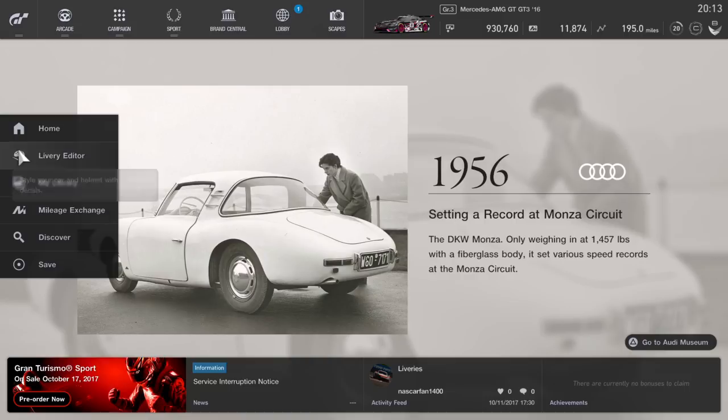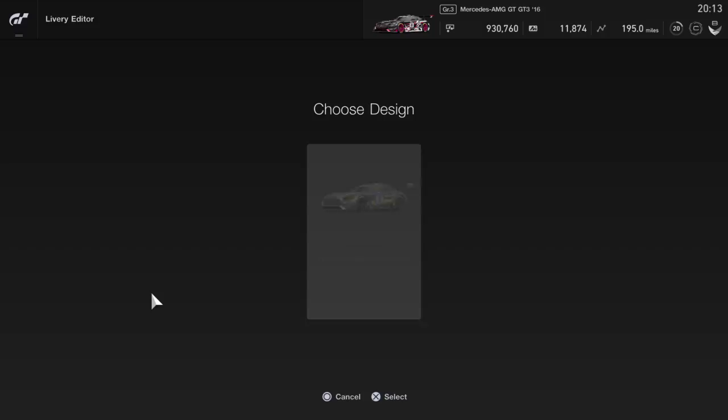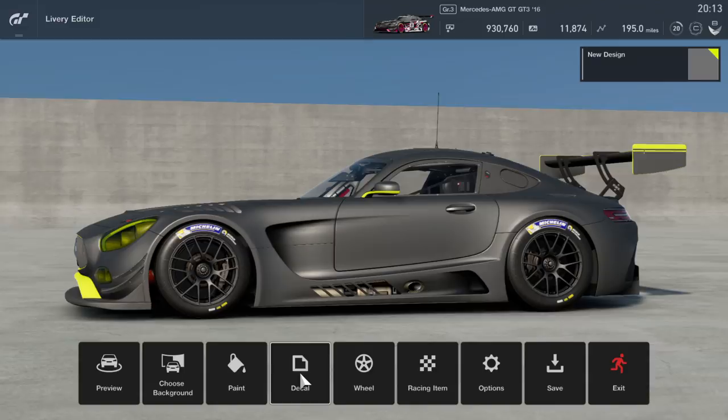First things first, where's the livery editor? This is our main menu, and to get to the livery editor you're going to want the car that you want to paint selected, and move yourself down to the livery editor option. From here we have several options — you can create a helmet livery or a suit livery, which we'll get into later — but for now we're going to get into the car livery. We can open previous designs, but I'm going to open a new design for the sake of simplicity to show you guys this tutorial.